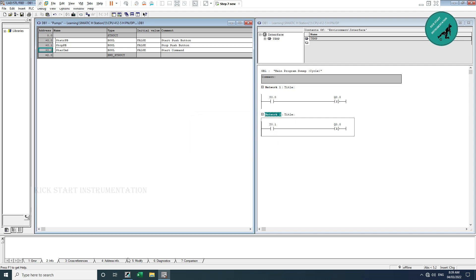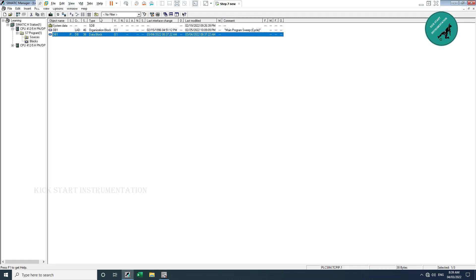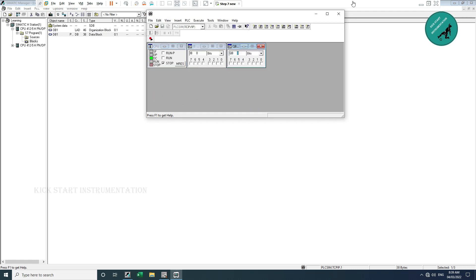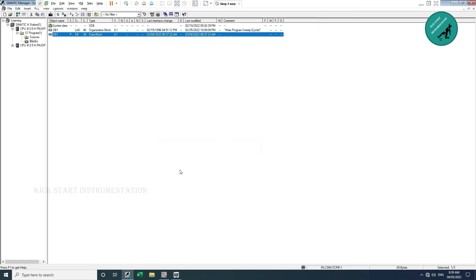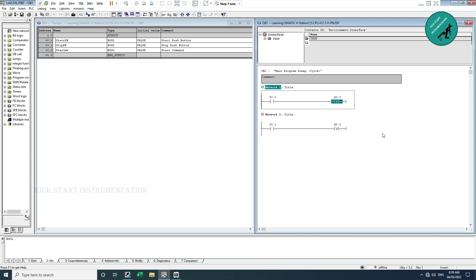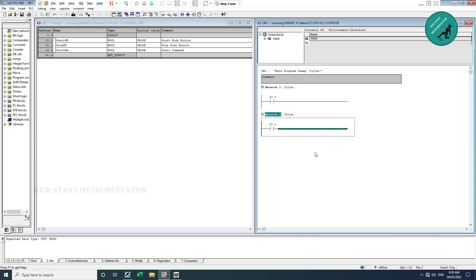The PLC was not open, but when I downloaded it was downloaded successfully. Now I am going to write the logic for the pump. The set and reset I explained in the last video. So let network 1 be the start pushbutton.